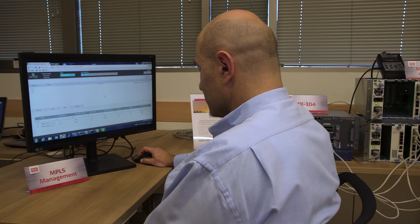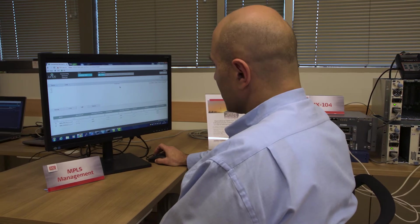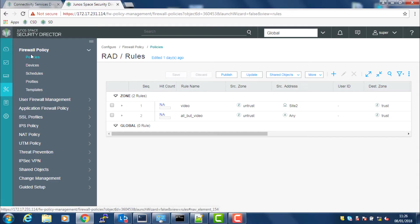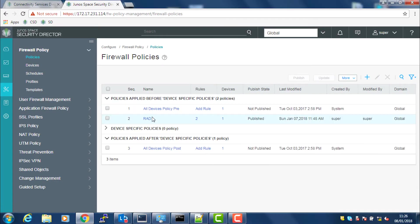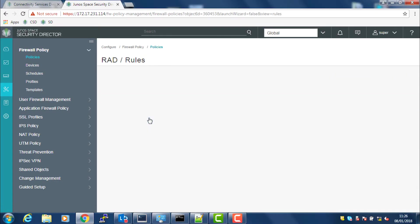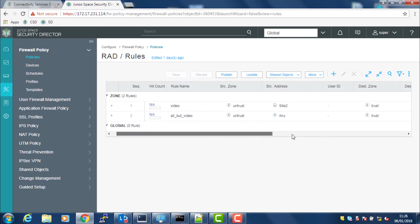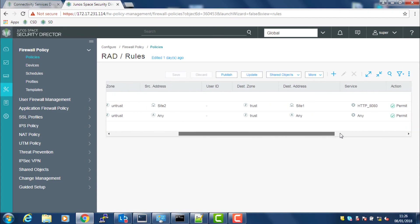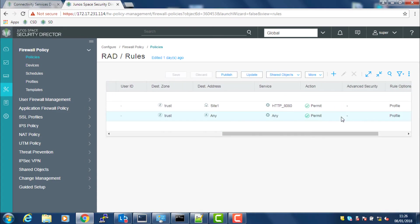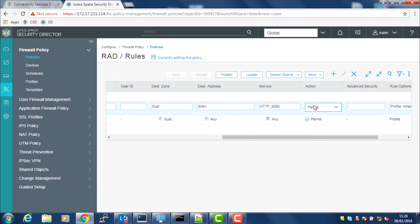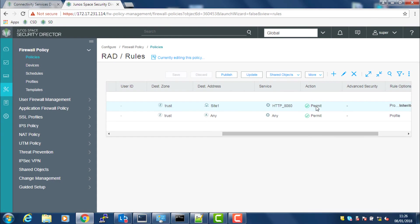A single Megaplex MPLS service card can host additional networking functionalities. Here, we've pre-installed a VSRX firewall on each Megaplex MPLS service card.